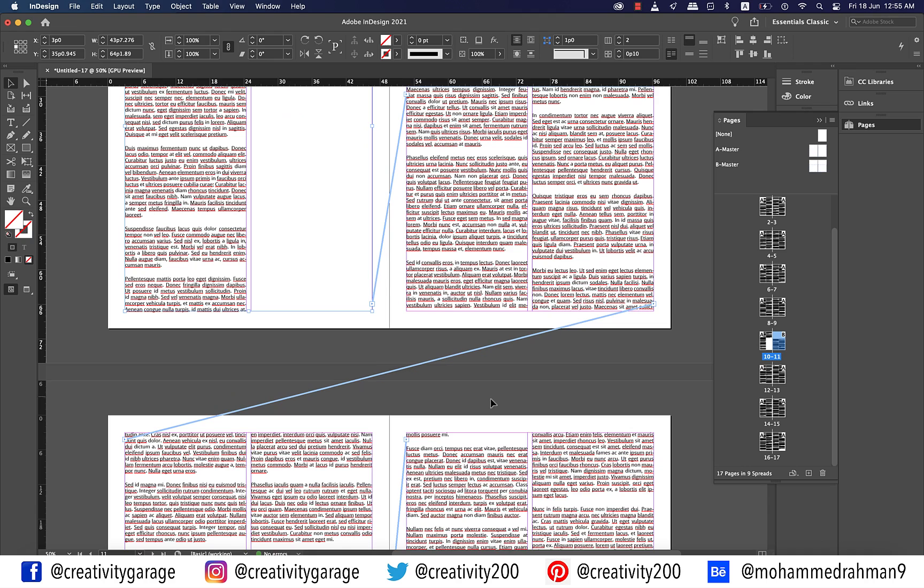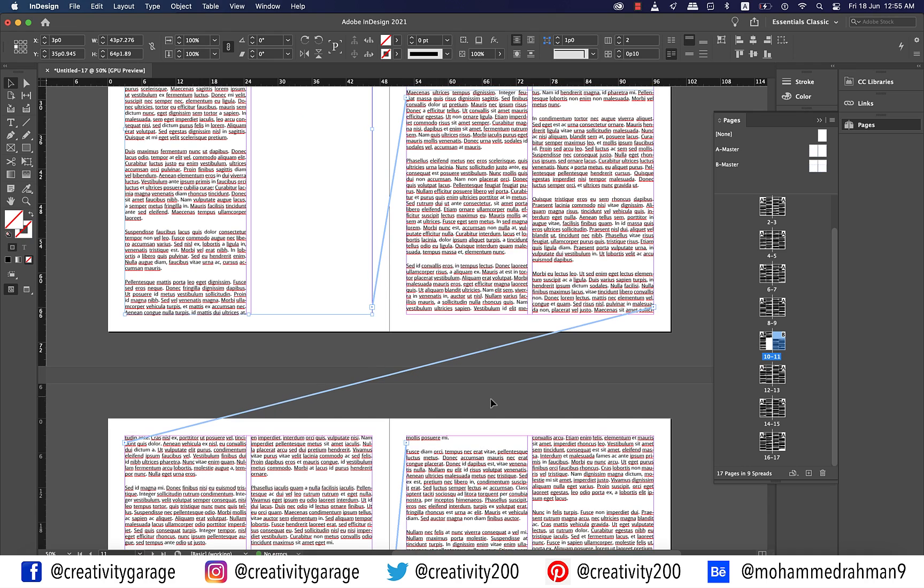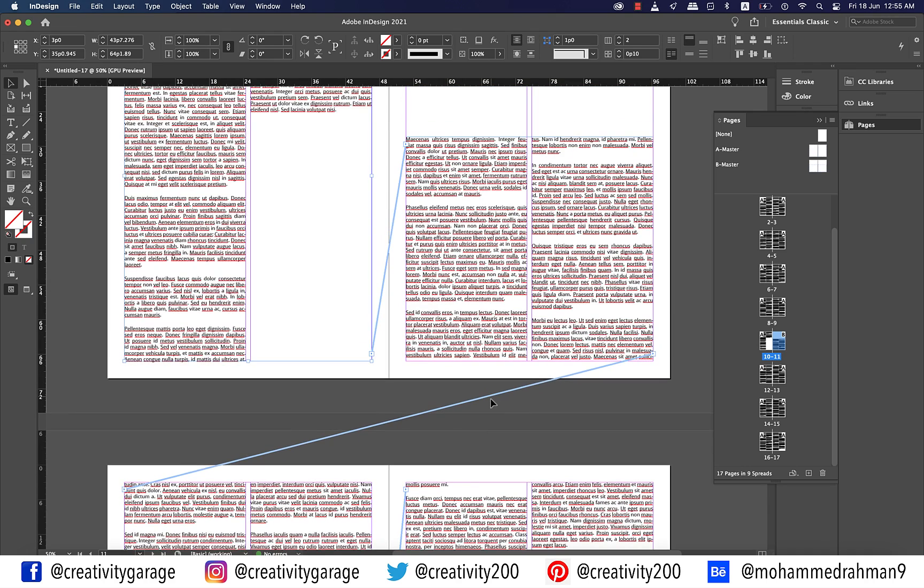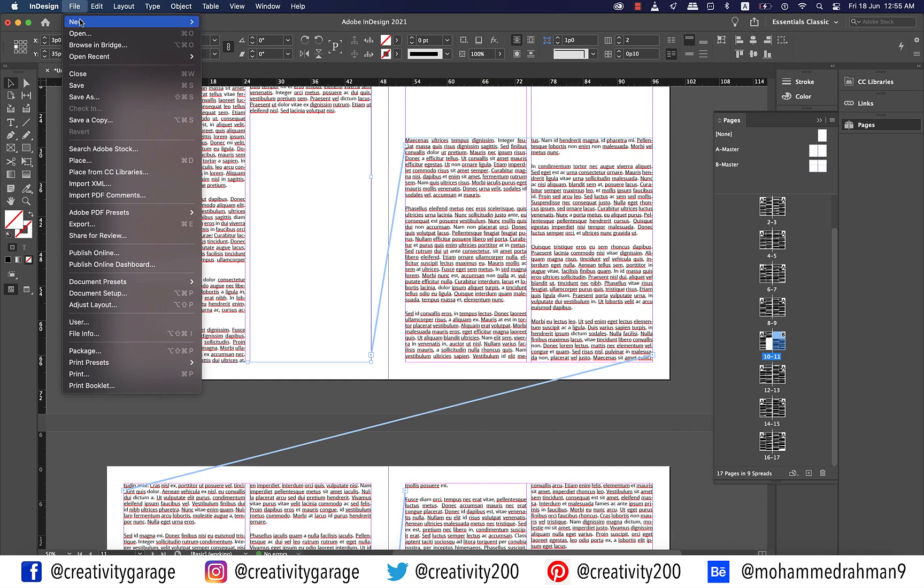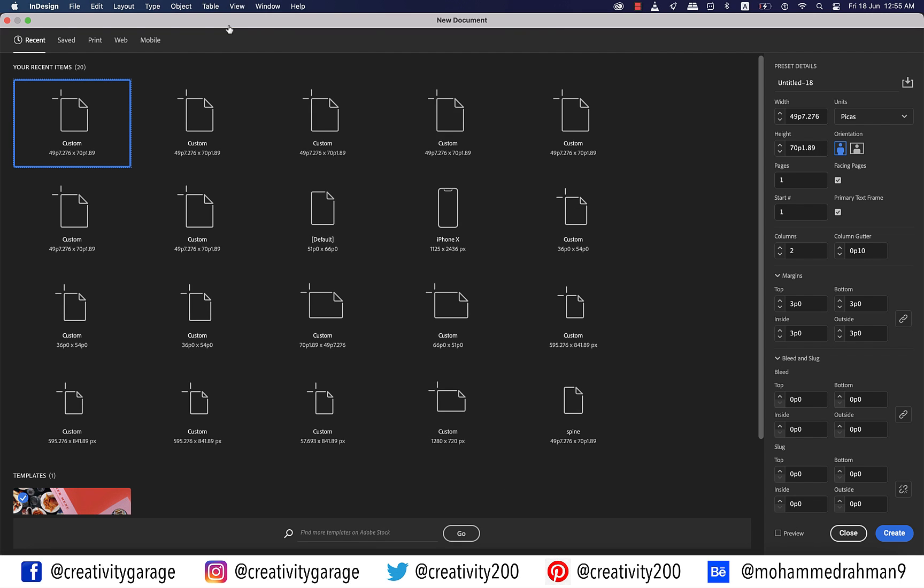Let's find out if this is possible using the regular master text frame. Let's go to File and then New and select Document. From the New Document Creation window, let every setting be intact except the primary text frame. Uncheck the primary text frame box and hit Create.